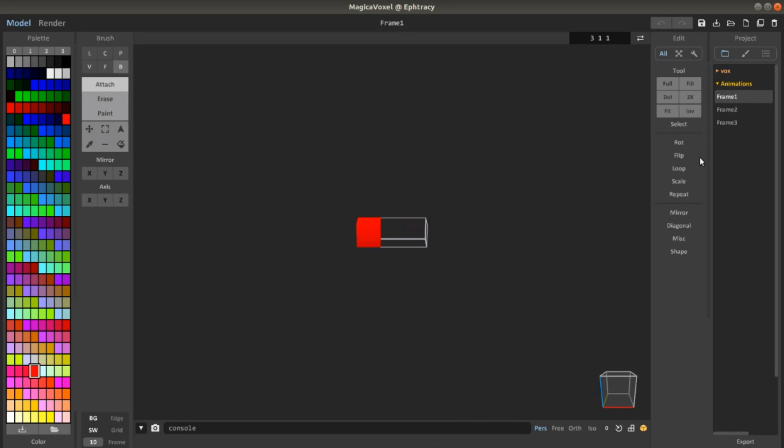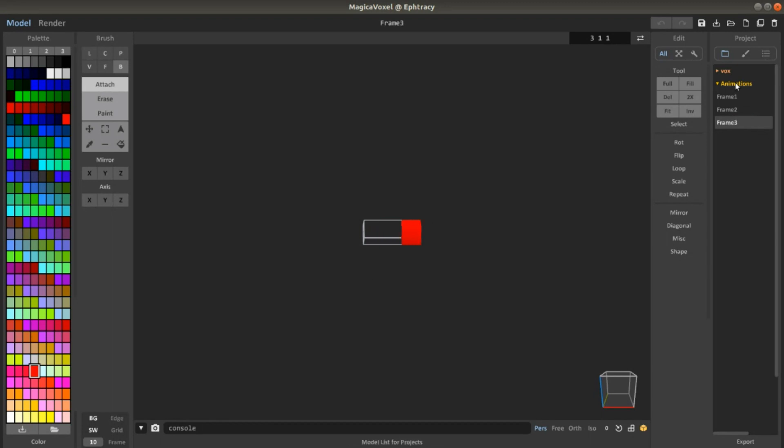Here I have three frames that are basically different scenes. I have frame 1, then I change frame 2 and frame 3. So you can see that I basically made an animation.